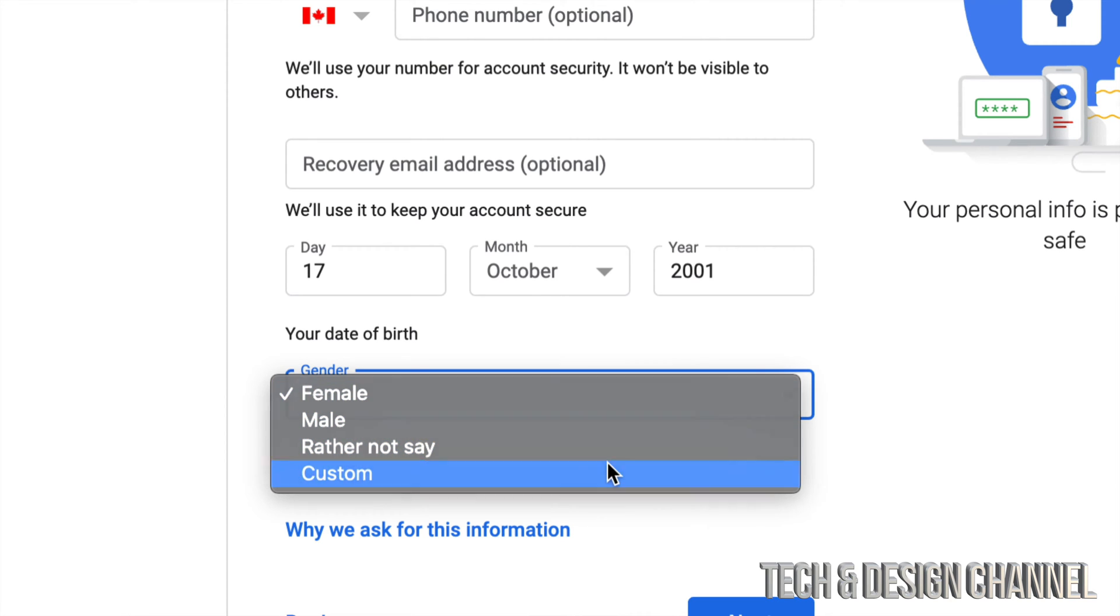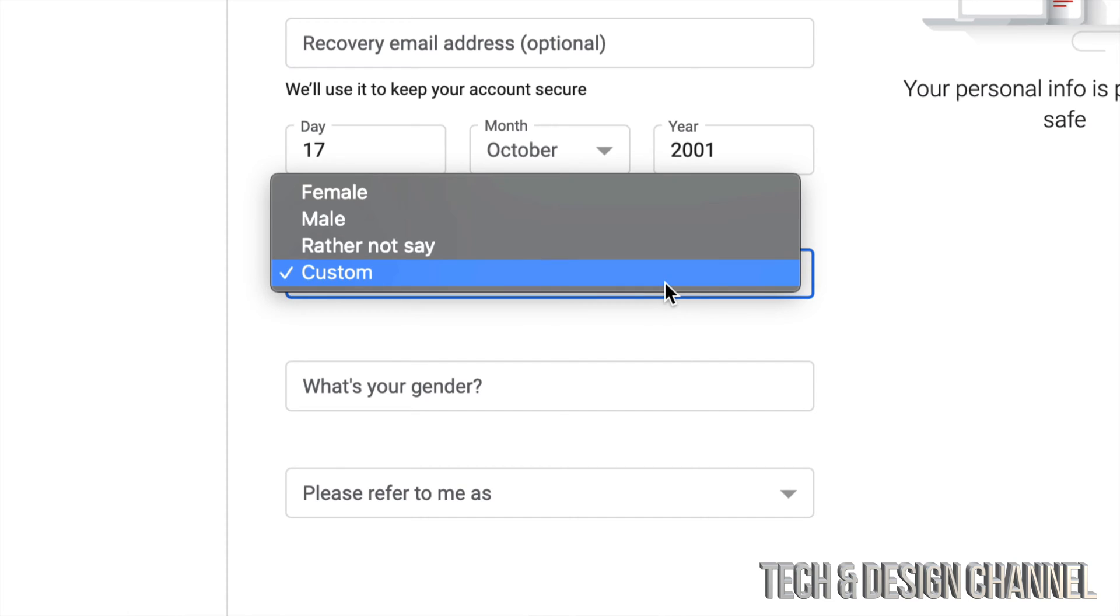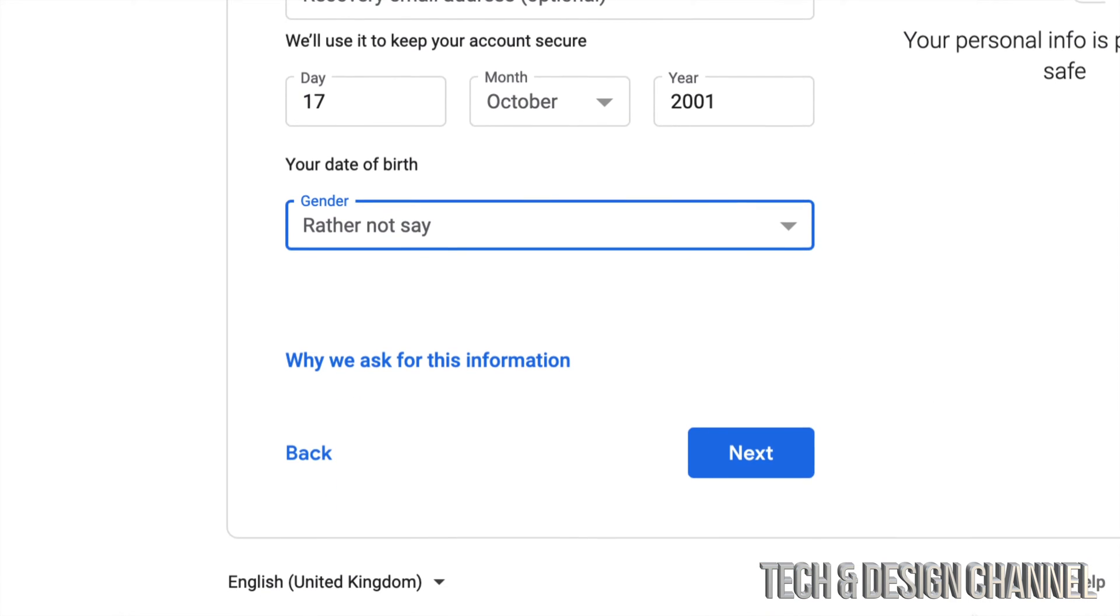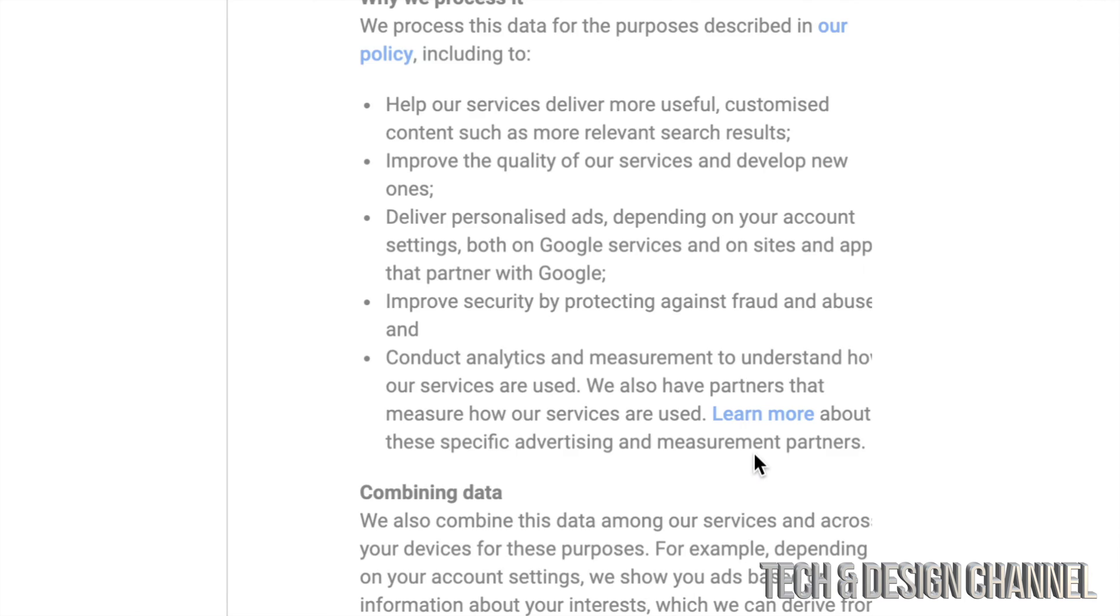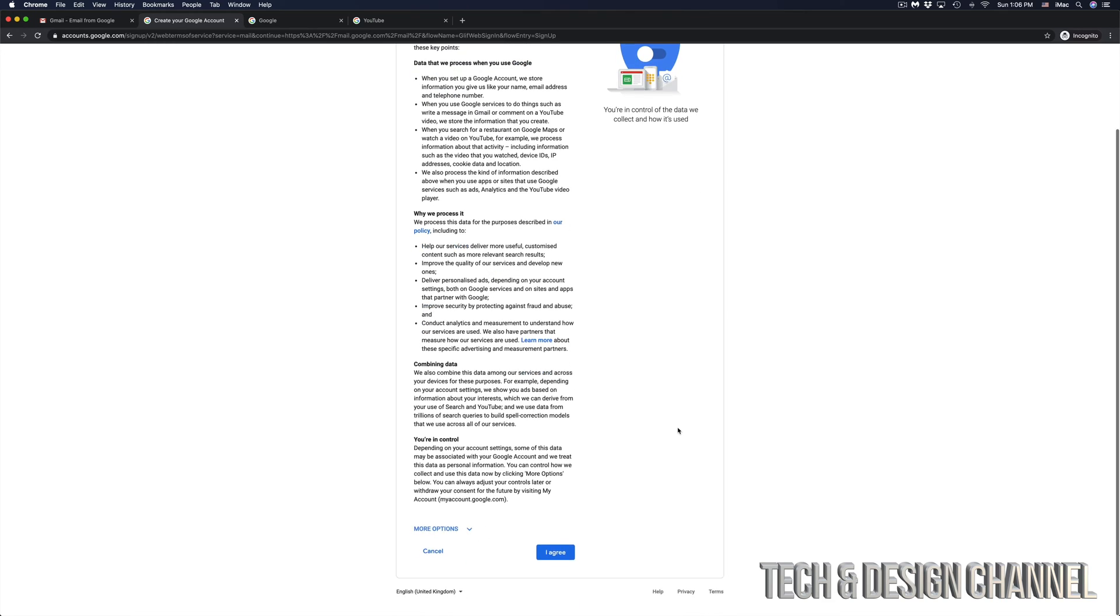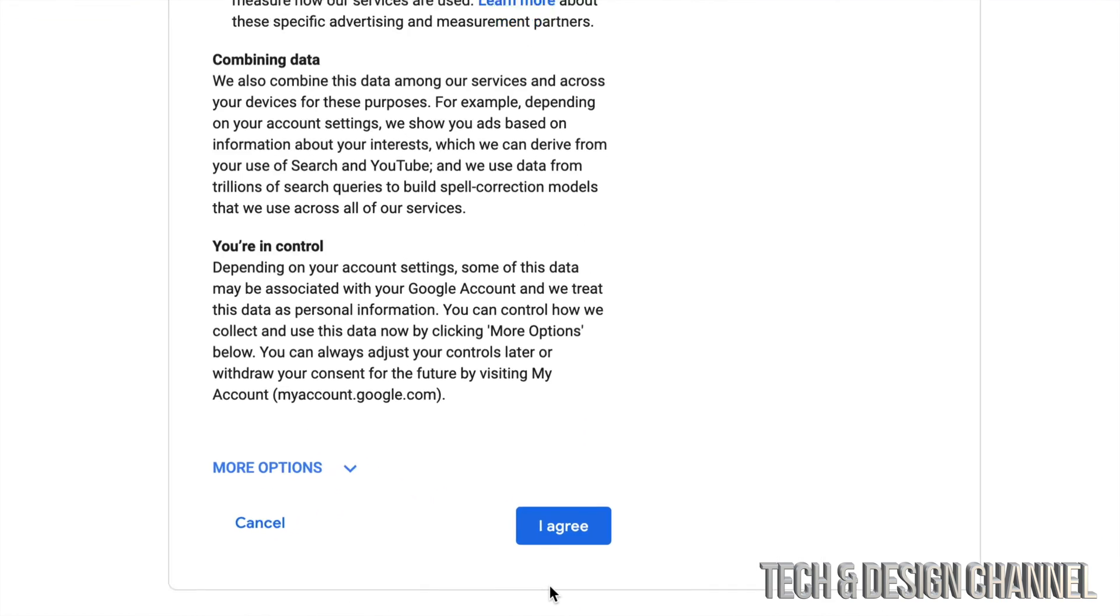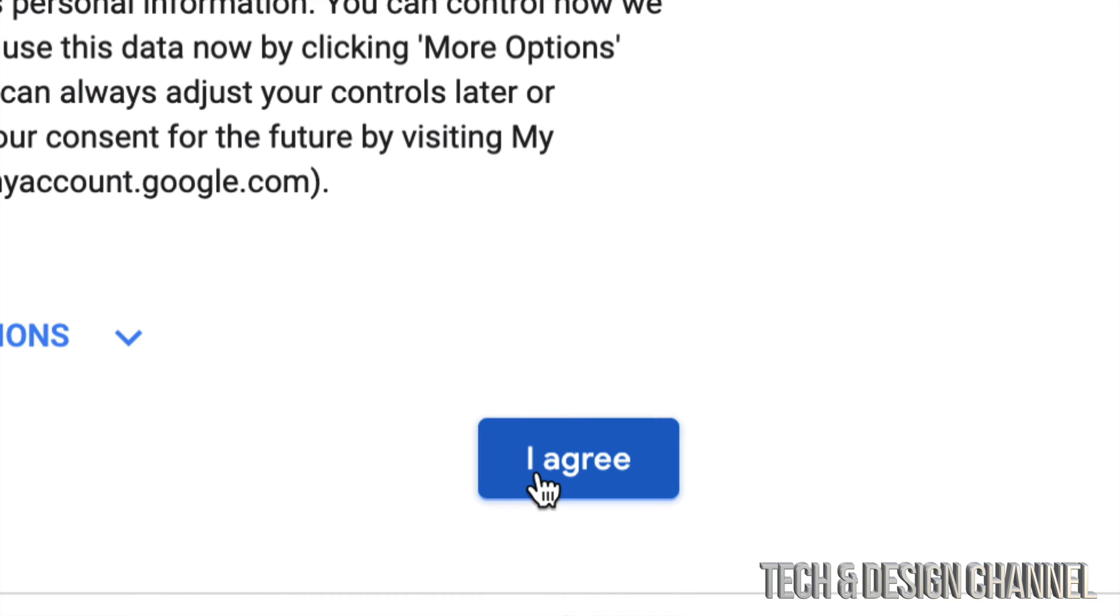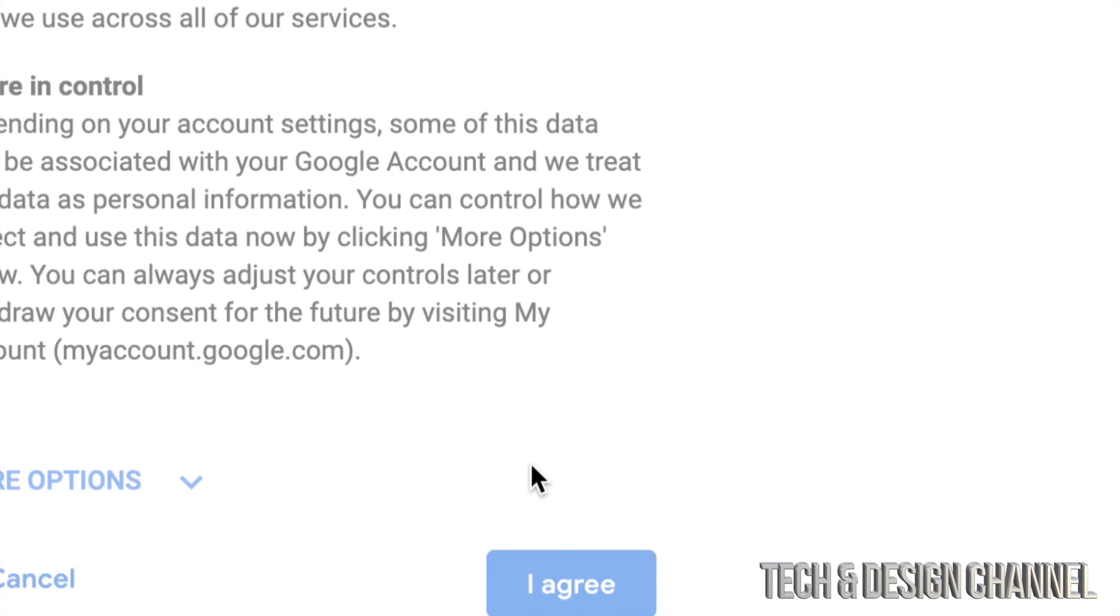So you can just put custom or rather not say, for example, if you don't want to. And then down here below, you also see next. So let's just hit on next. And then we're going to see this page. Just scroll all the way down and you will see agree all the way down on the right side. Just click on I agree.